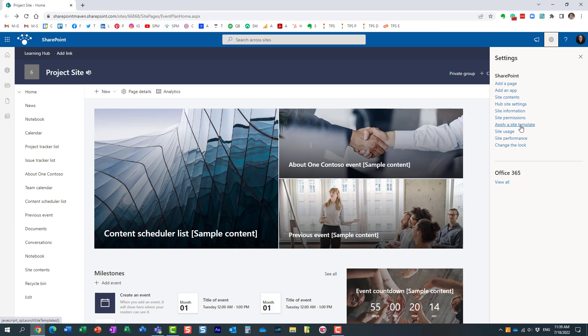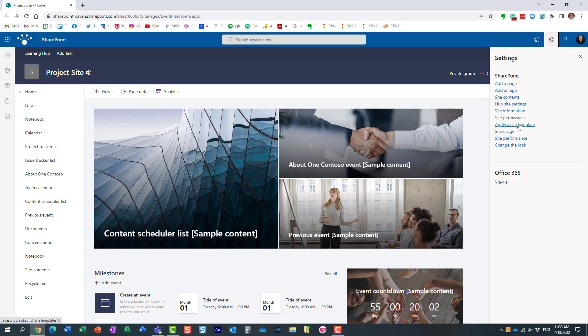This is for situations when you maybe created a brand new site and of course it has some initial look and feel but you want to maybe spice it up a little bit and just apply an alternate look and feel and see what's available in terms of design options.